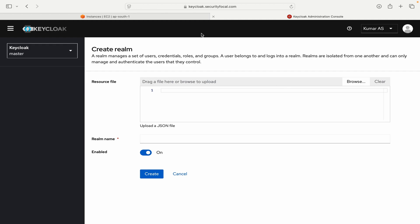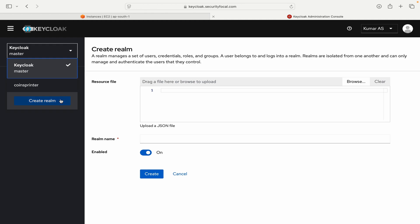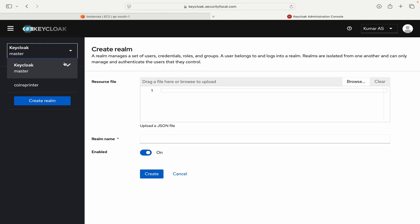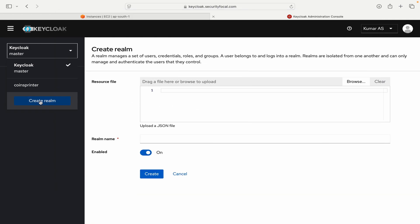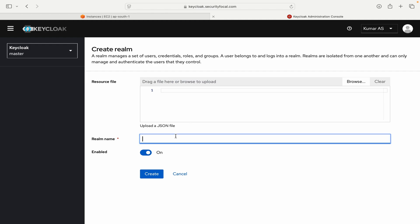So I have logged into my Keycloak server and as you can see I have landed in the master realm. You should create a new realm for every domain that you are planning to manage using Keycloak server. So first thing that I will do is I will create a new realm here. Let me go here and click on create realm and here you can just give it a name. So I will give the name as coinsp and I will click on create.